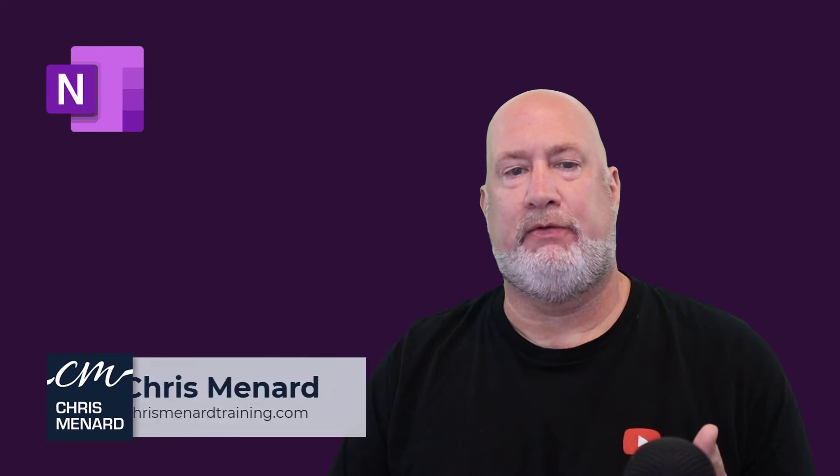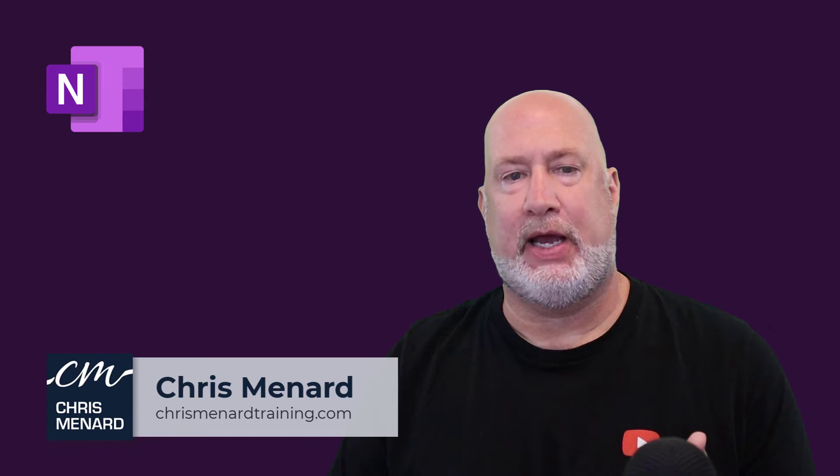Hello, I'm Chris Menard. I have a very specific OneNote feature for you today.